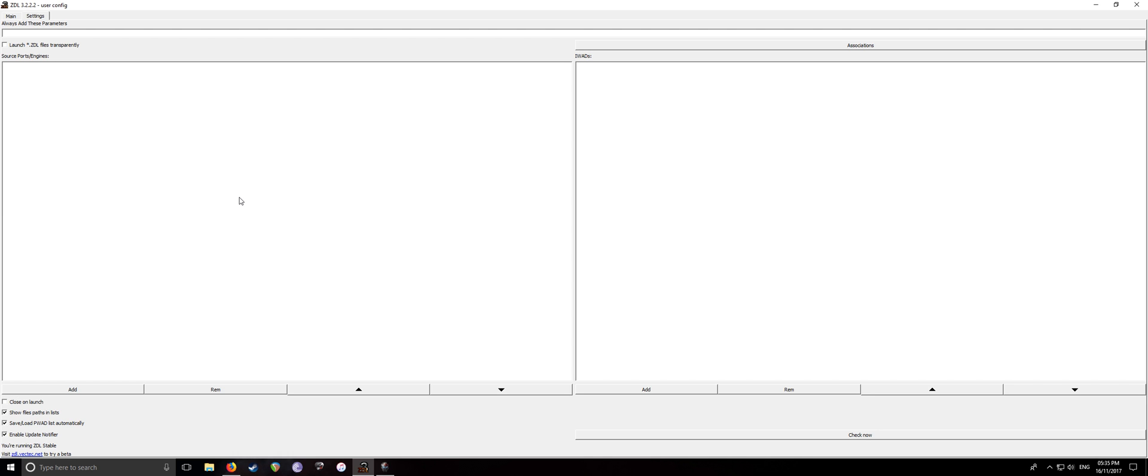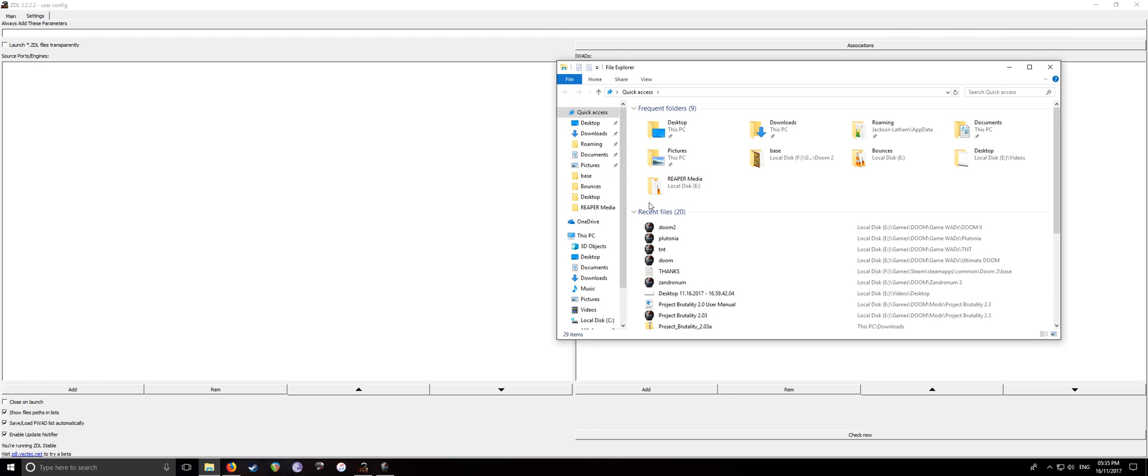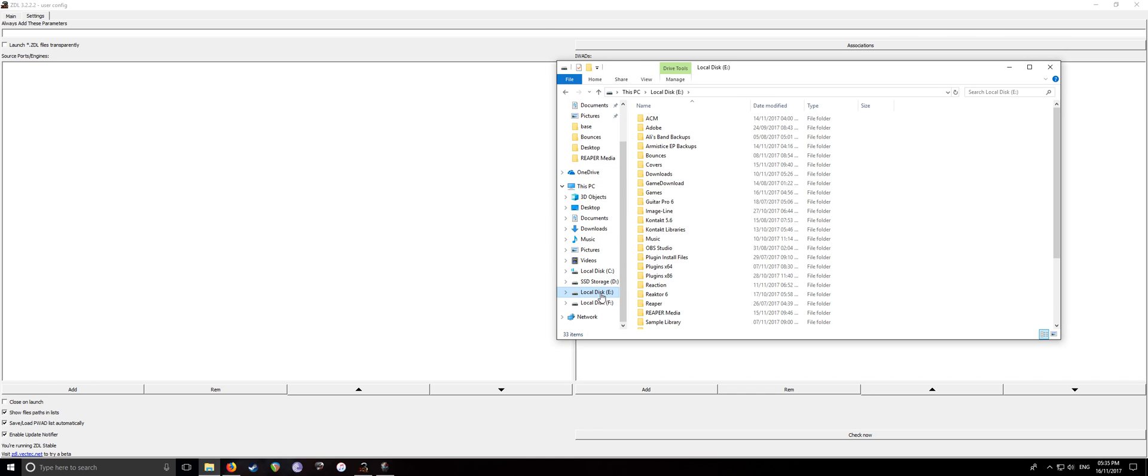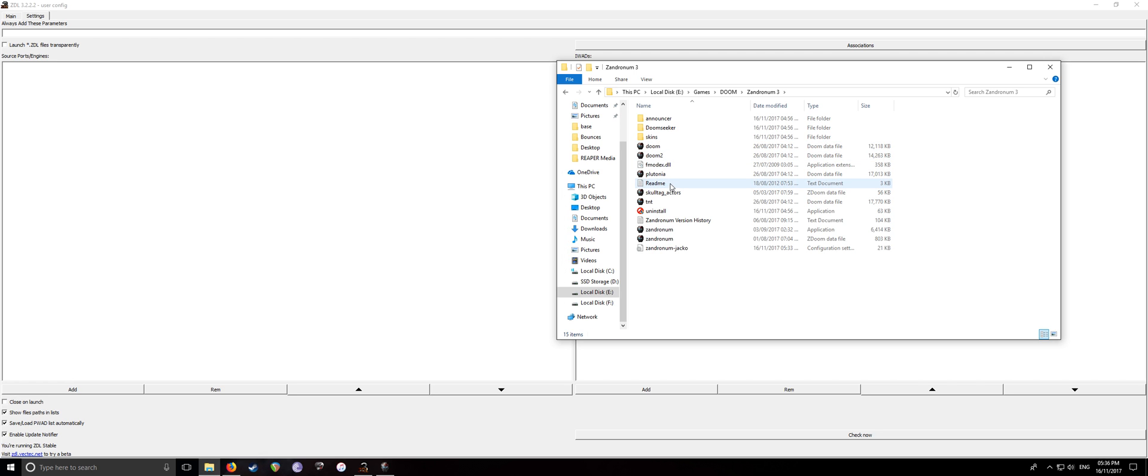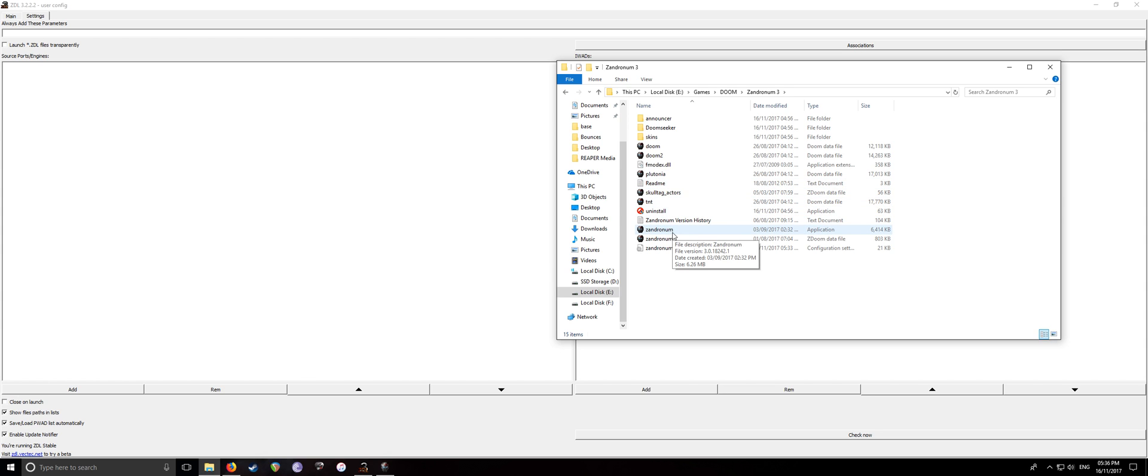Now, one thing before I get started is when you have Zandronum installed, I'll have all the links in the description. So with Zandronum, the problem that I had with it, because I tried to make this video before and I've just deleted it now because I ran into way too many issues. The problem that I had with it is it wouldn't find any of my Doom WAD files.